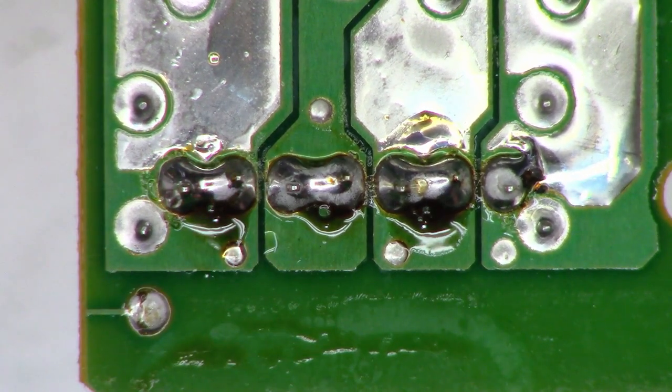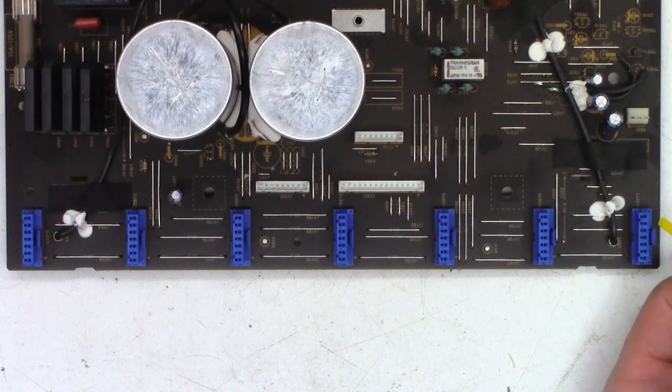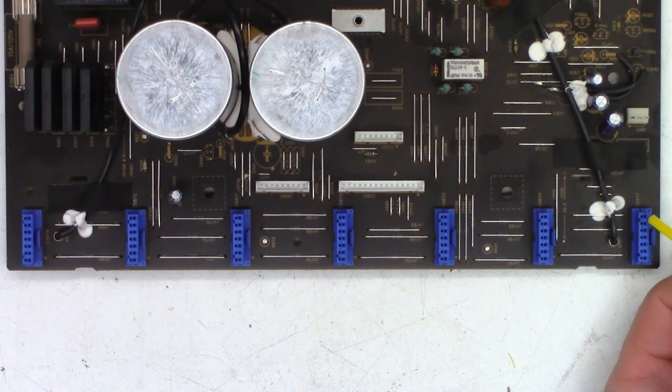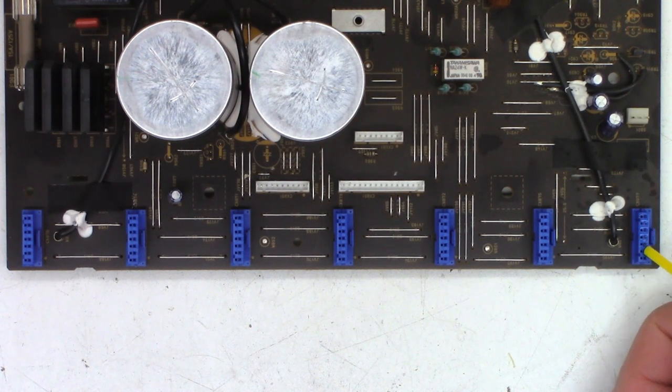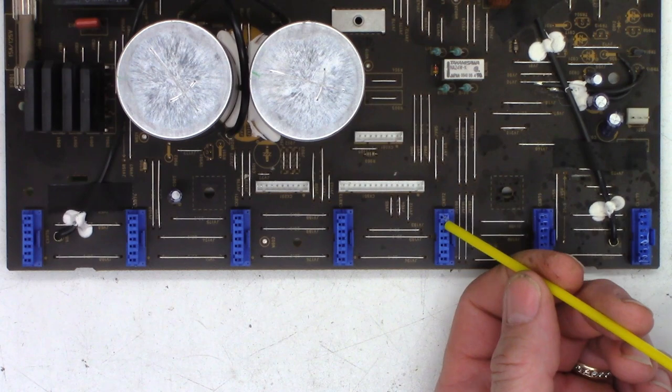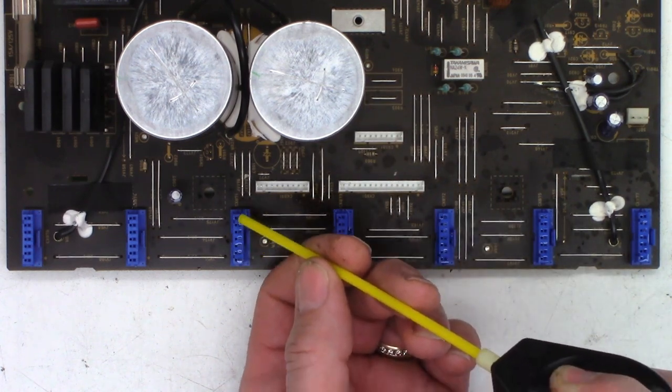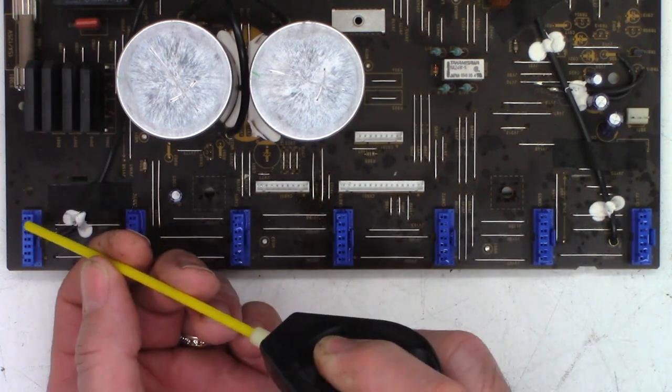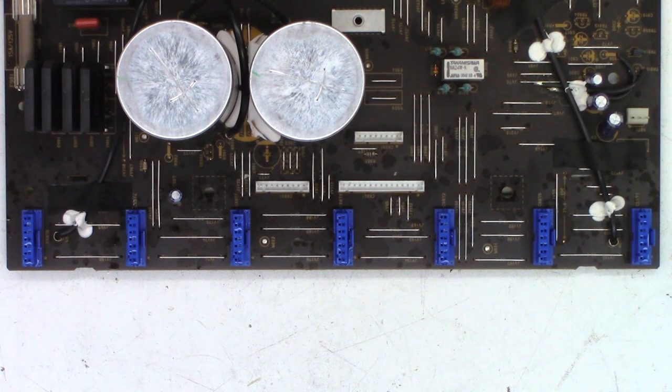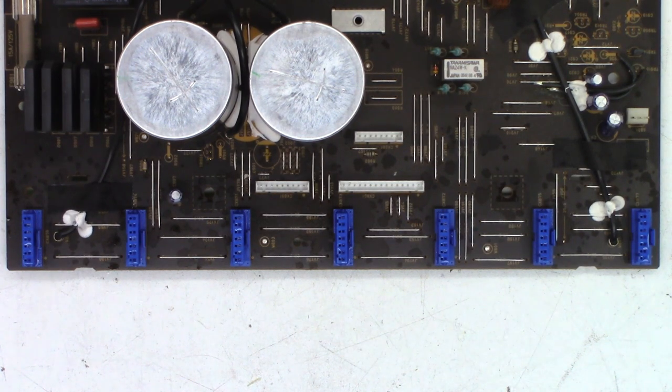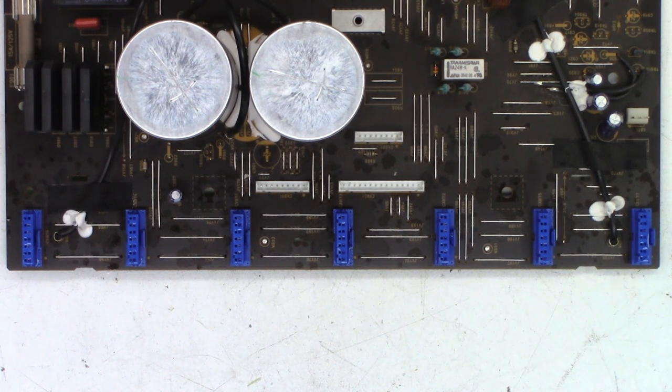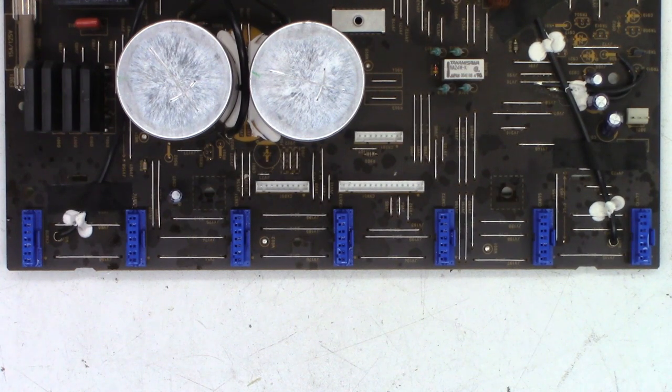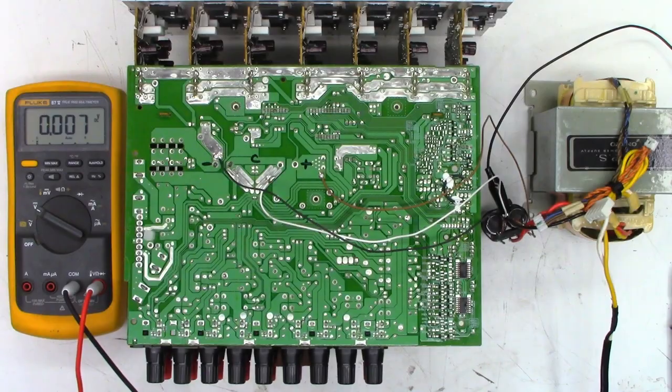All right, there we go. The bigger the glob, the better the job. And we'll do the same thing to these connectors, try to dribble some deoxidant in here. Okay, I think that's good. Let's plug everything back together, then we'll hook up the power supply that I made and try to fire it off on the bench and we can check the DC offset on every channel that way.